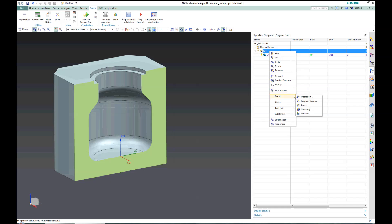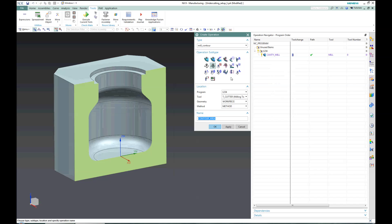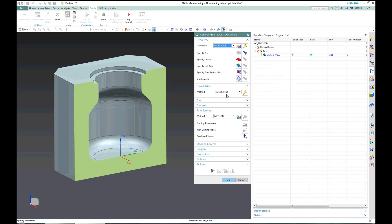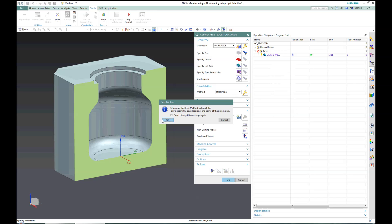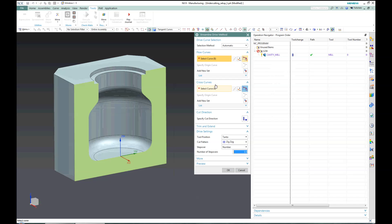I will start by creating a new operation and I would select a surface manufacturing operation, which I would switch to the streamline method.